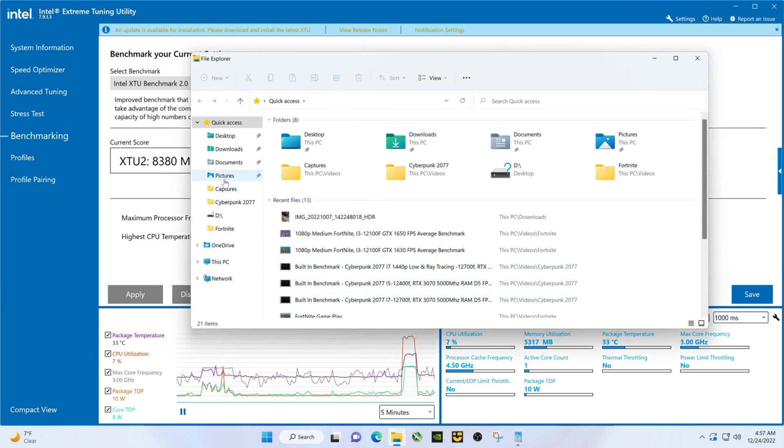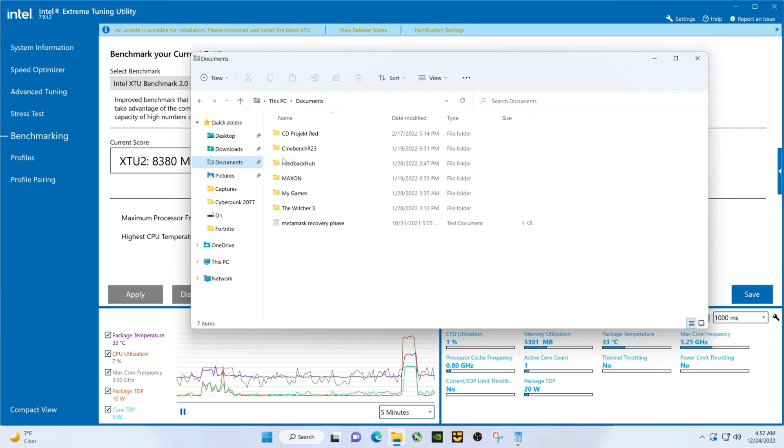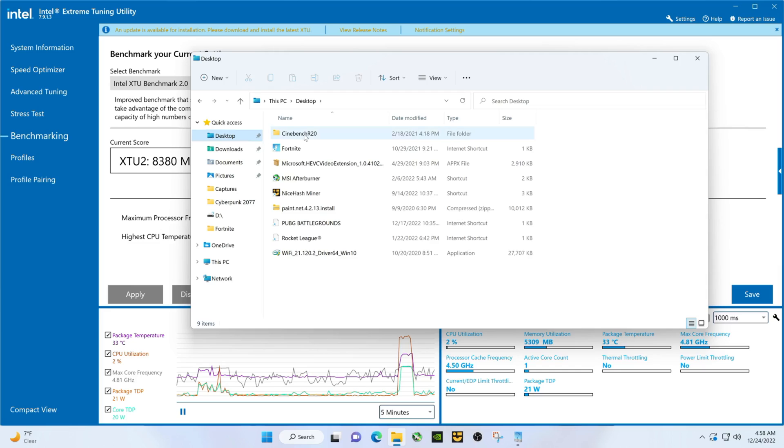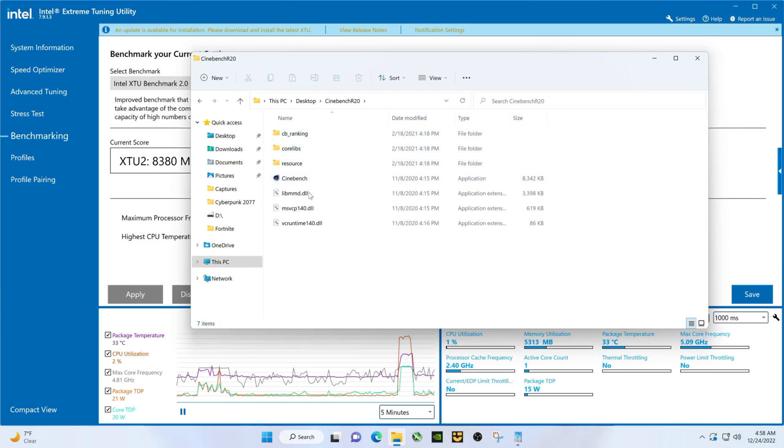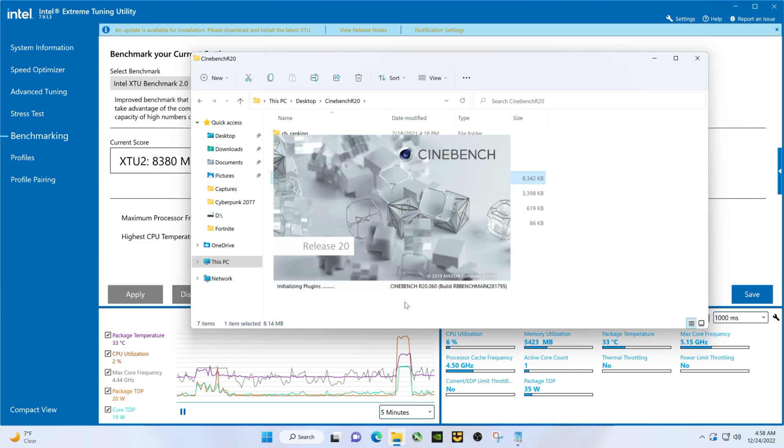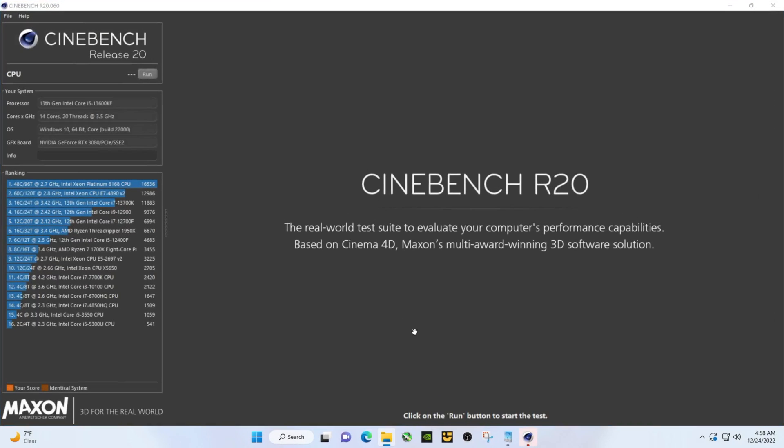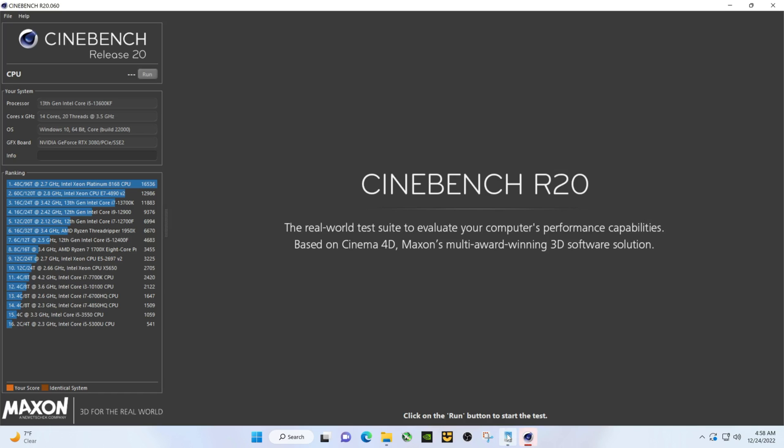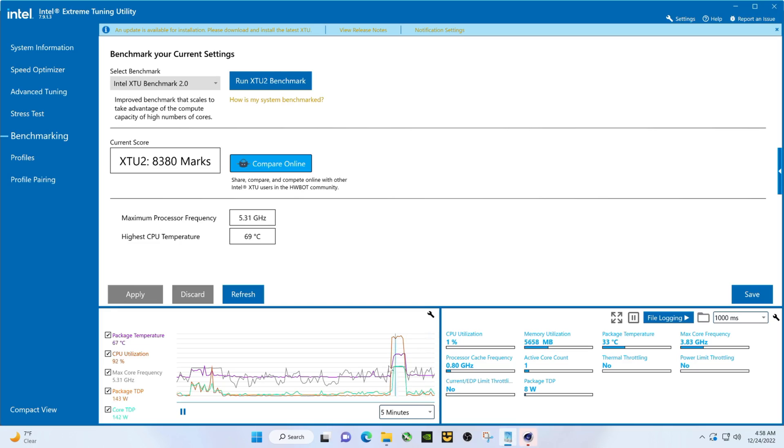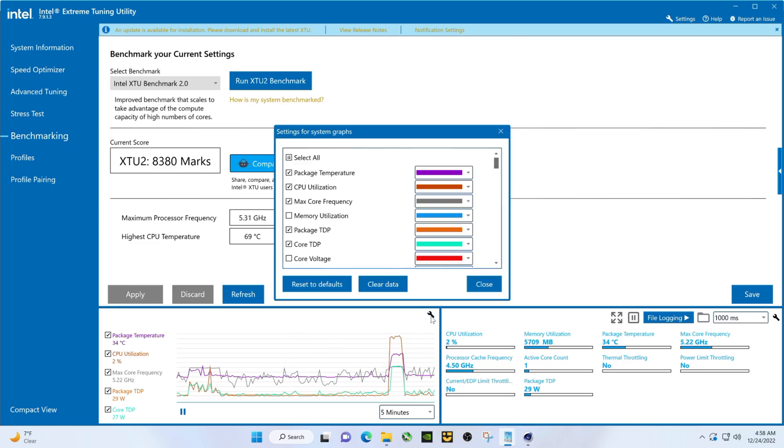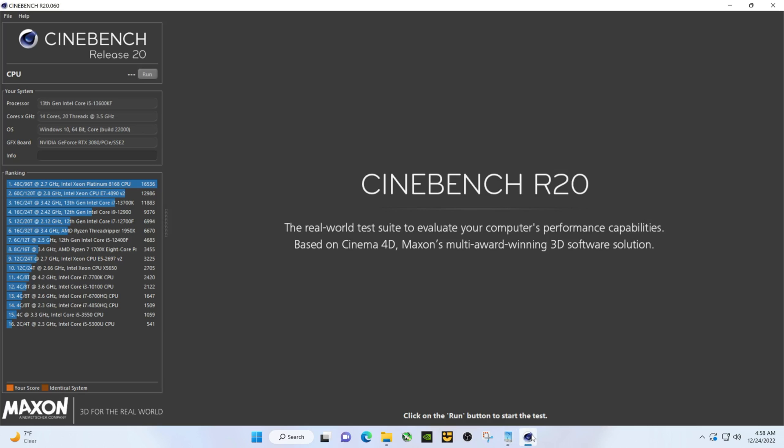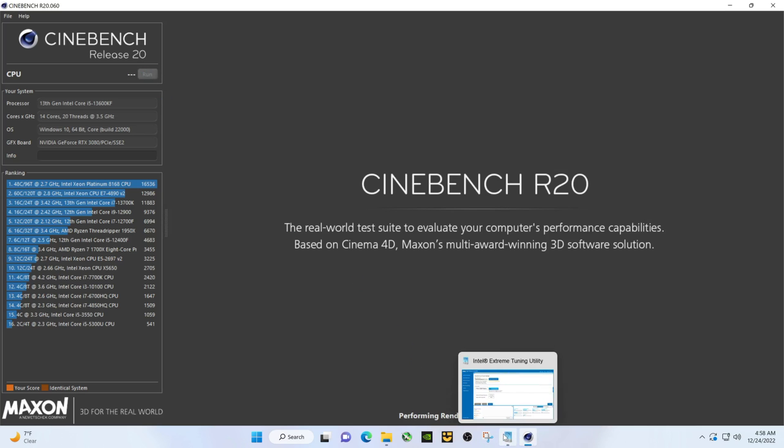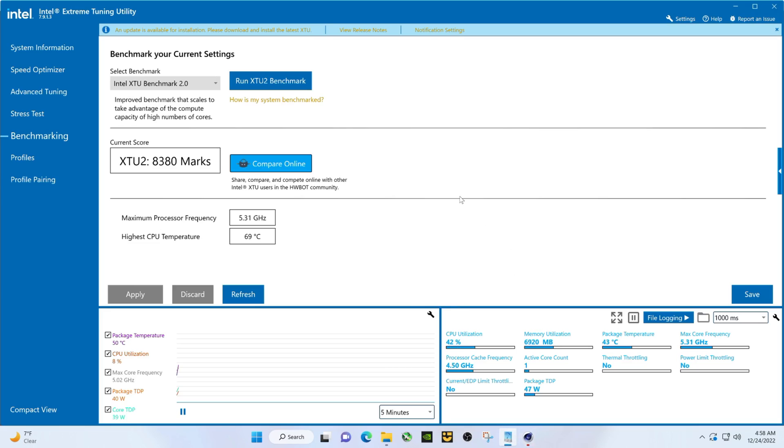Let's see, do Cinebench R20. So you guys got those, let me clear this out and hit this. So this will use a little bit more power, temperatures will get higher. 73 degrees so far.